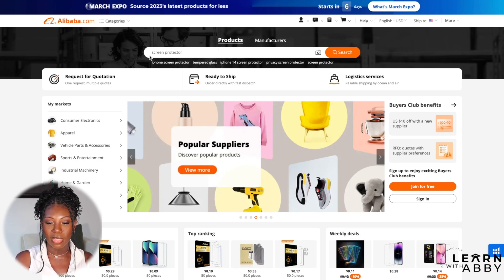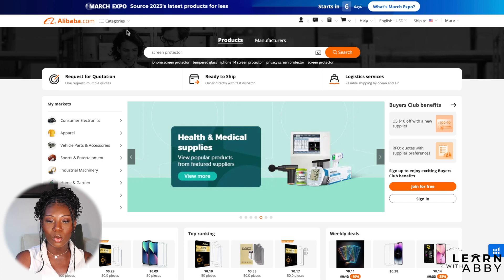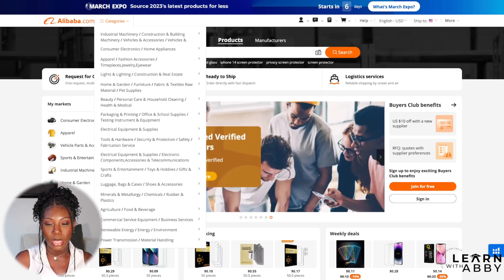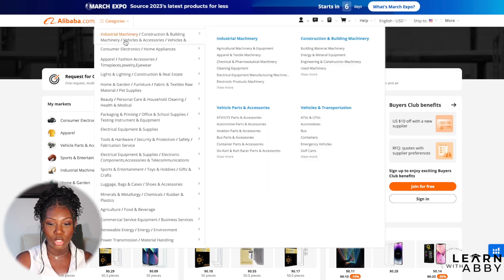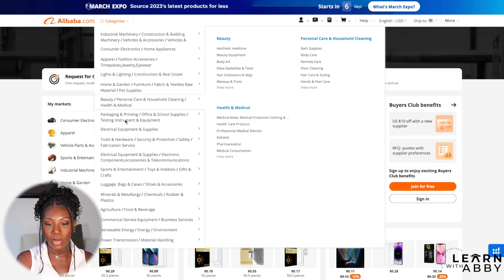What you can see first is that they've got the search bar right at the top, so that's where you can type in whatever product you're looking to sell. They also have categories, so if you're using Alibaba for inspiration you can search by category. They've got things like construction, consumer electronics, and home appliances, and it goes even deeper into subcategories.